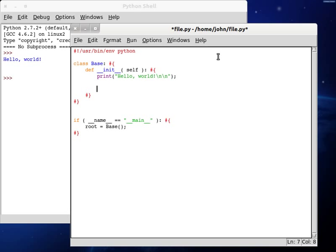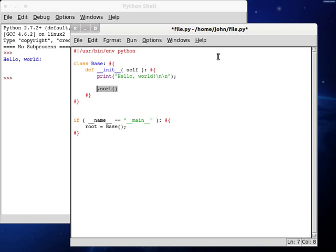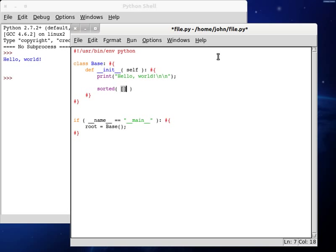Now the sorted function along with the sort function which is an attribute or at least something that you can do with objects of tuples and arrays and that sort of thing is being able to sort the array obviously and it normally would be in ascending order. If you use sorted you can pass in an array of numbers. Let's say 3, 10, negative 2,